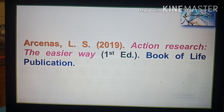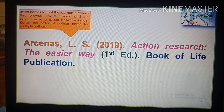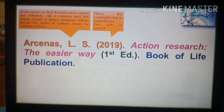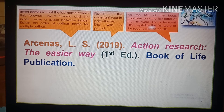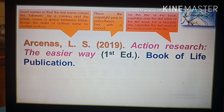Let us sum up the format for a book in a reference list. Invert the name so that the last name comes first, followed by a comma and the initials; leave a space between initials. Retain the order of authors' names for multiple authors. Place the copyright year in parenthesis followed by a period. For the title, capitalize only the first letter of the first word; for a two-part title, capitalize the first word of the second part; also capitalize proper nouns. Italicize the title and end with a period.